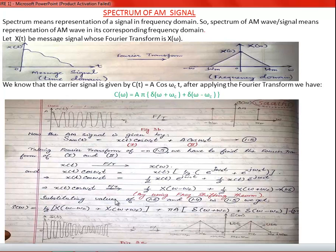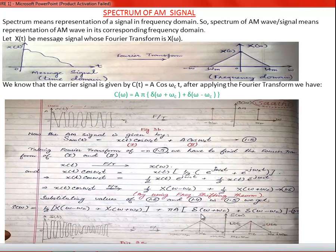Substituting the values, S(ω) — the frequency domain version of the time-domain modulated signal S(t) — is: 0.5·X(ω − ω_c) + 0.5·X(ω + ω_c) + A·π·δ(ω + ω_c) + A·π·δ(ω − ω_c).